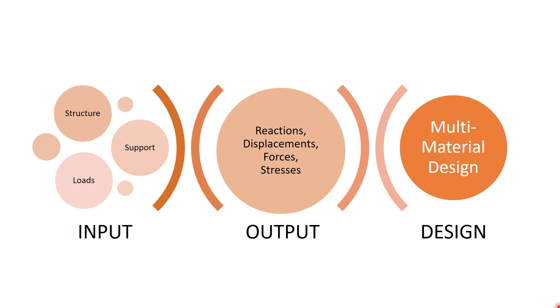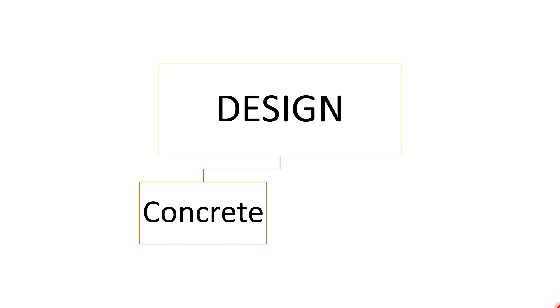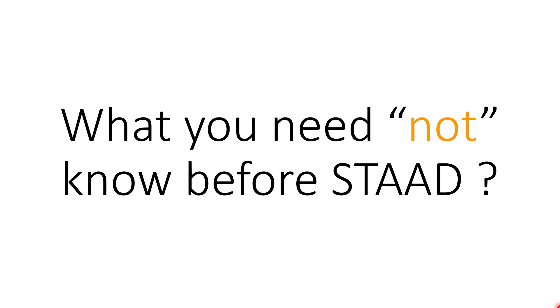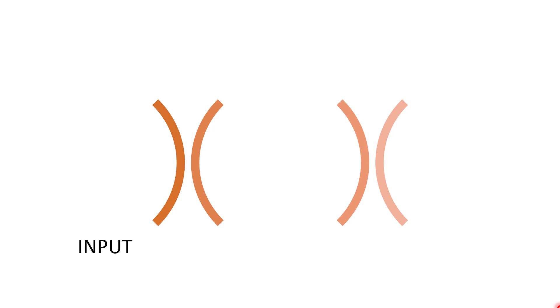The third important criteria which you need to know before knowing STAAD is design. So STAAD can help you design almost any material. In general, we use it to design concrete structures or steel structures. This is the RCC design of the sample STAAD project I have shown you earlier with the inputs and outputs.